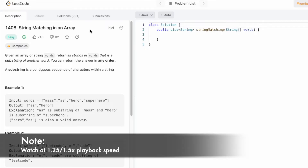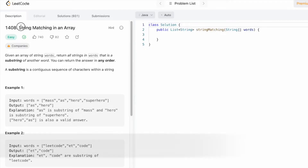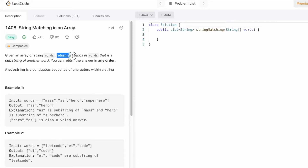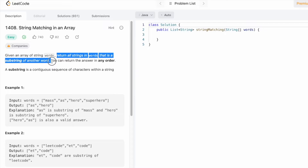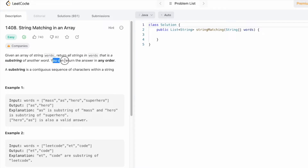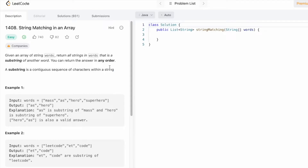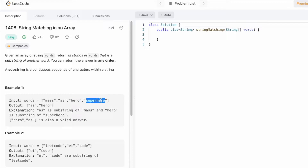In today's video we're going to look at a LeetCode problem called 'String Matching in an Array'. We are given a string array called words and have to return all the strings in the words array that are a substring of another word inside the same words array. By definition, a substring is a contiguous sequence of characters within a string. For example, 'as' appears inside 'mass' and 'hero' appears inside 'superhero', so the output is 'as' and 'hero'.